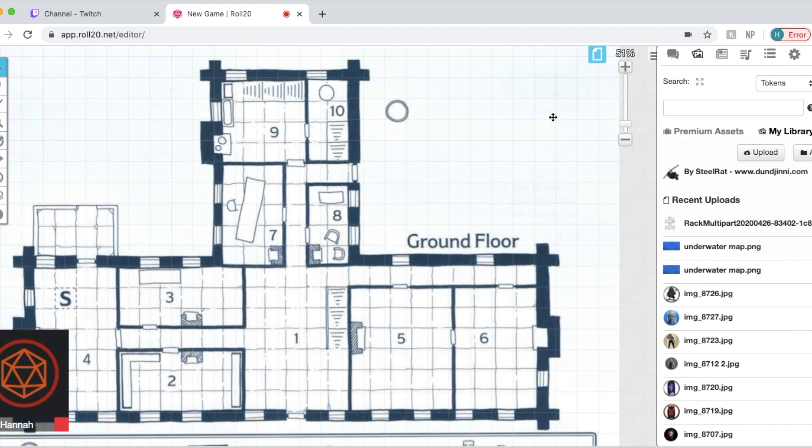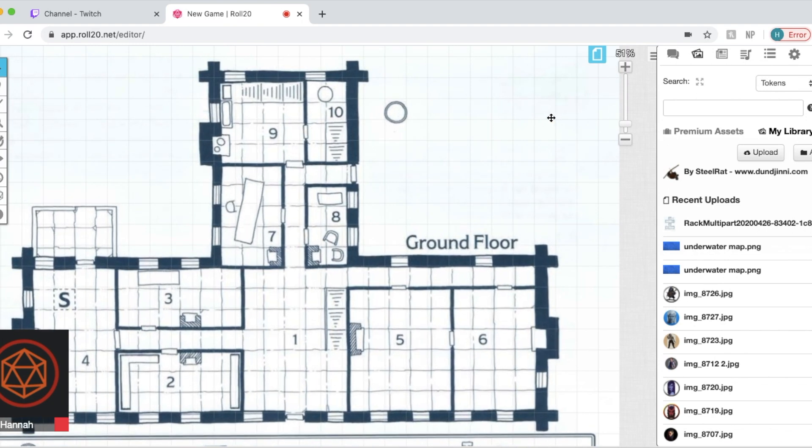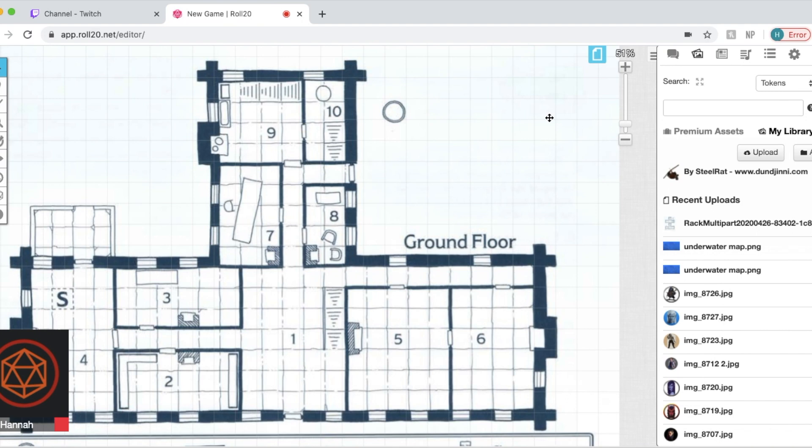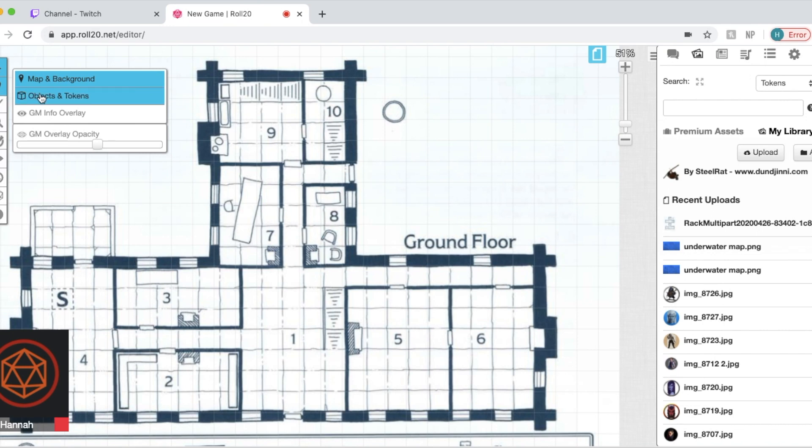And this just makes it easier so that there's no, you know, it always bothers me if the squares don't line up all the way, but every person is different. And this way tokens will be perfectly in the square where they need to be.